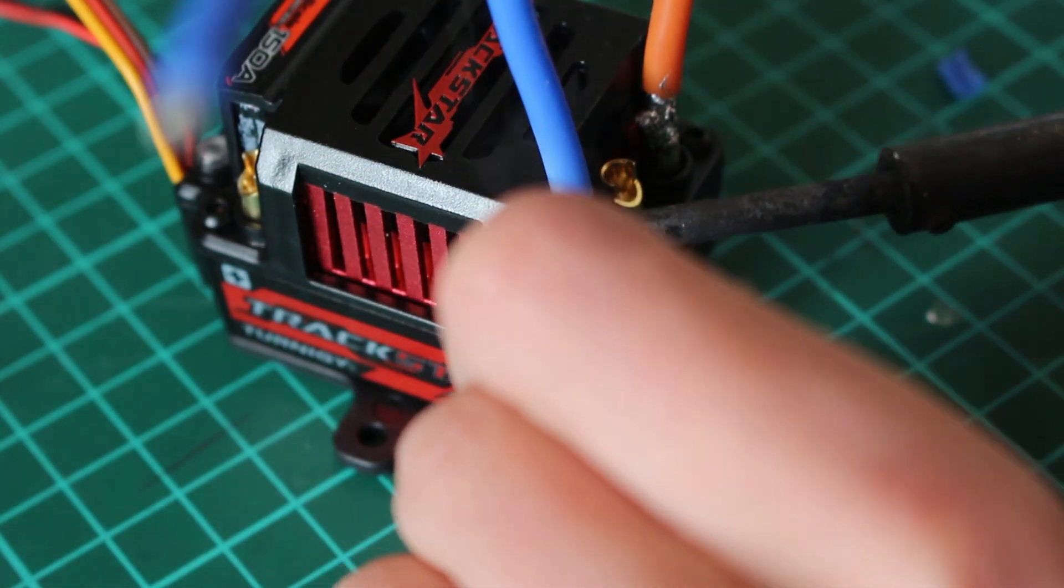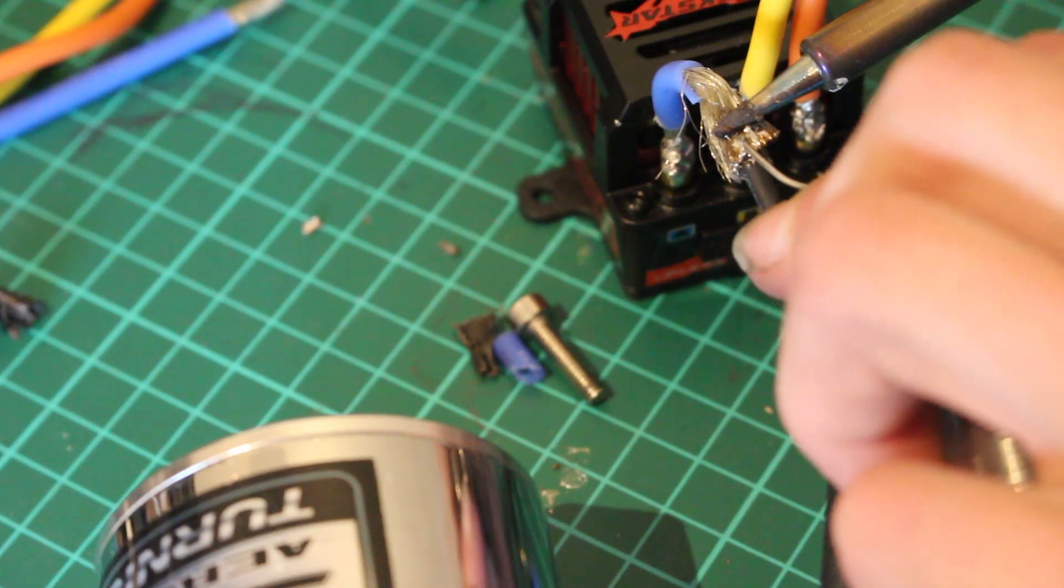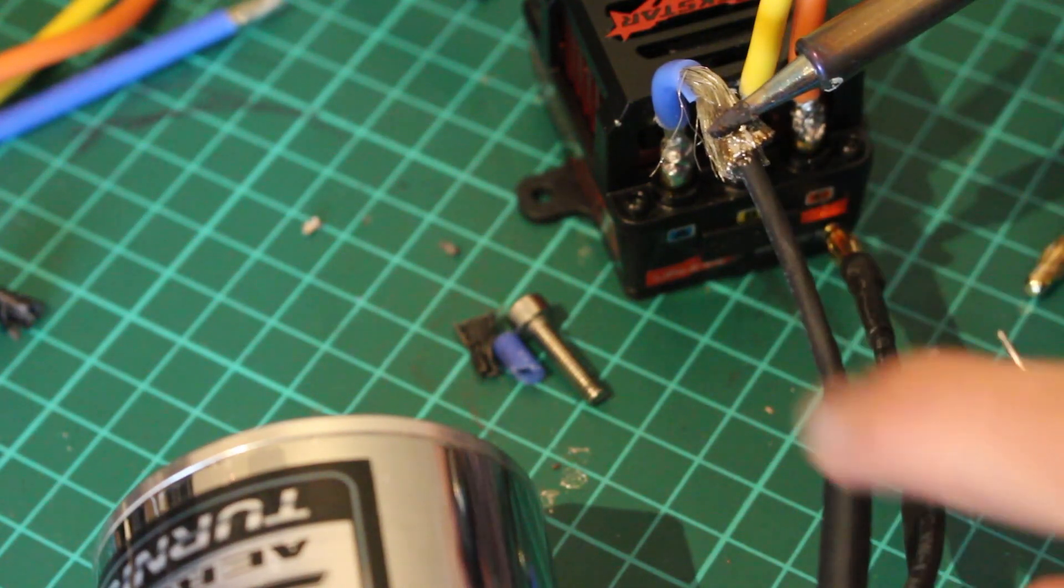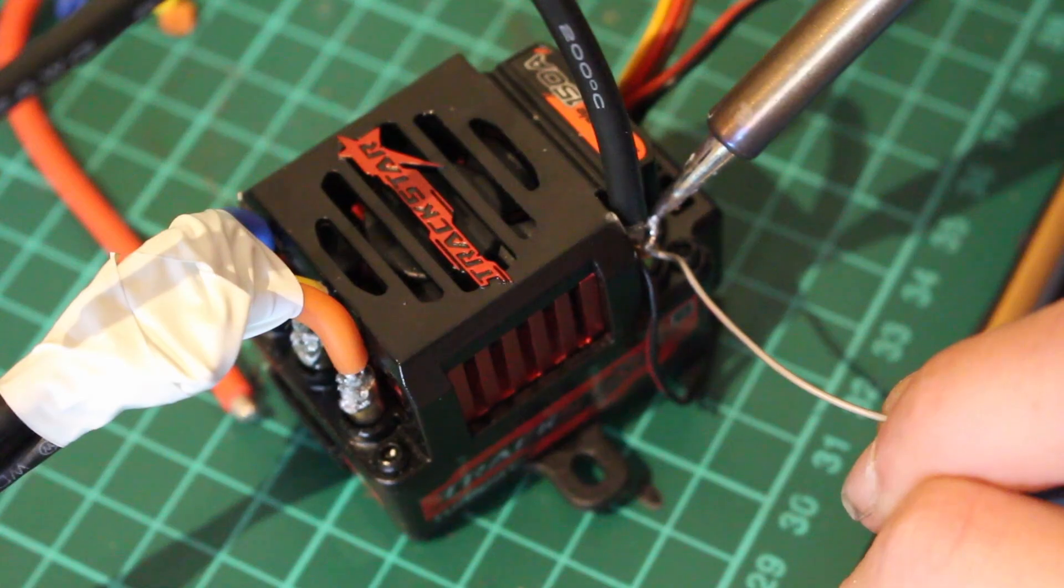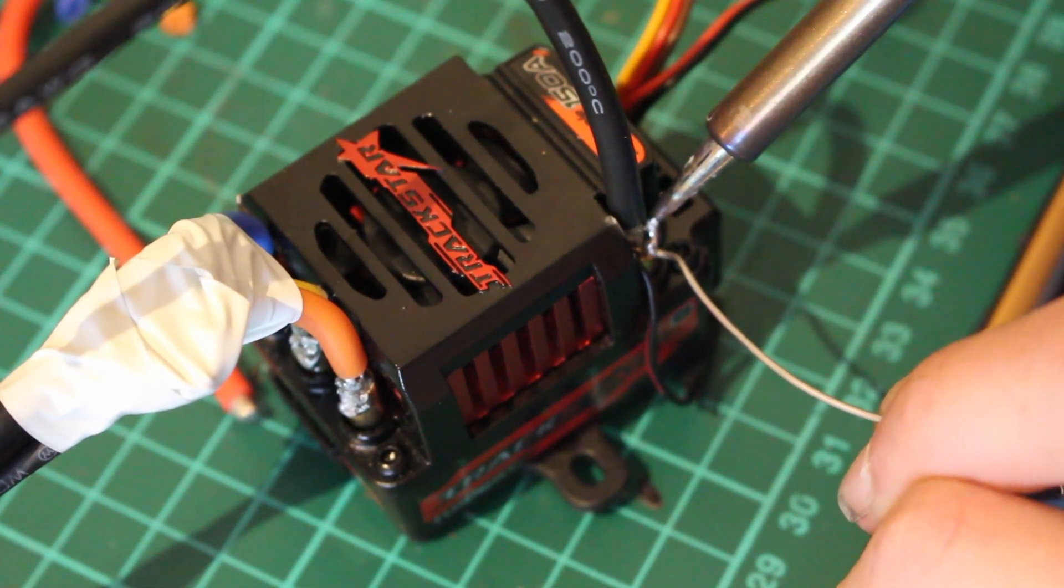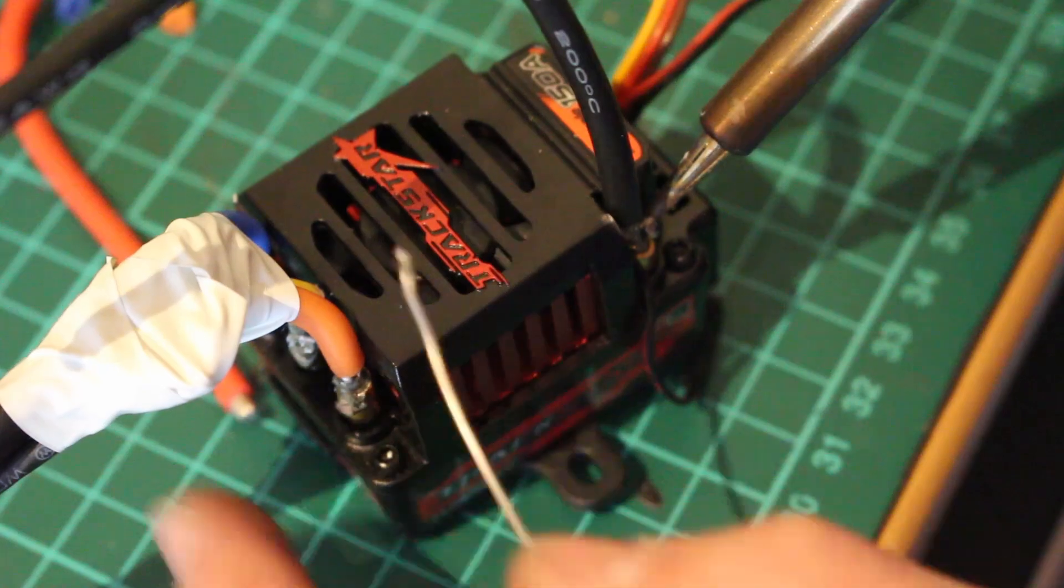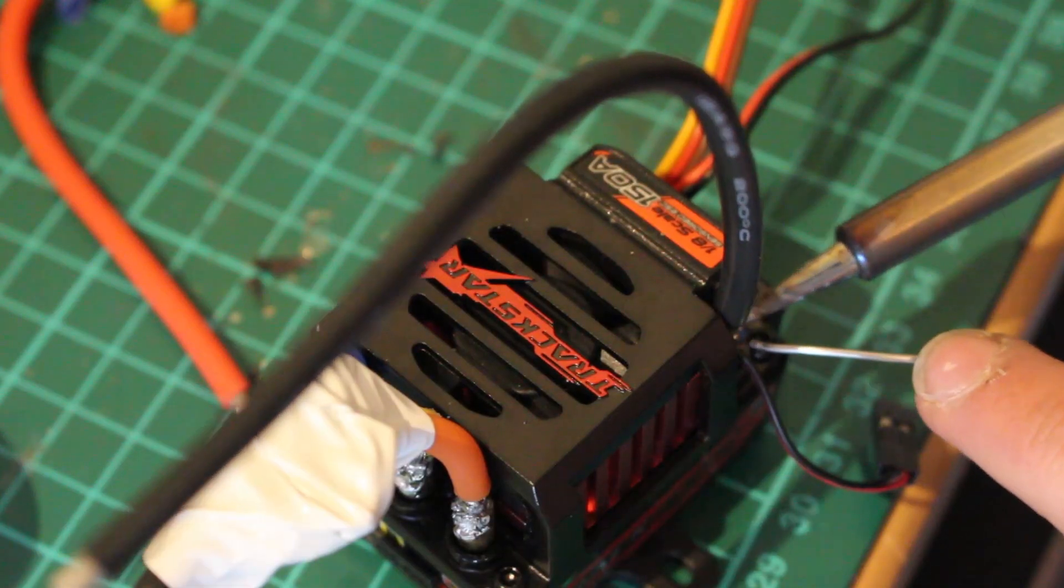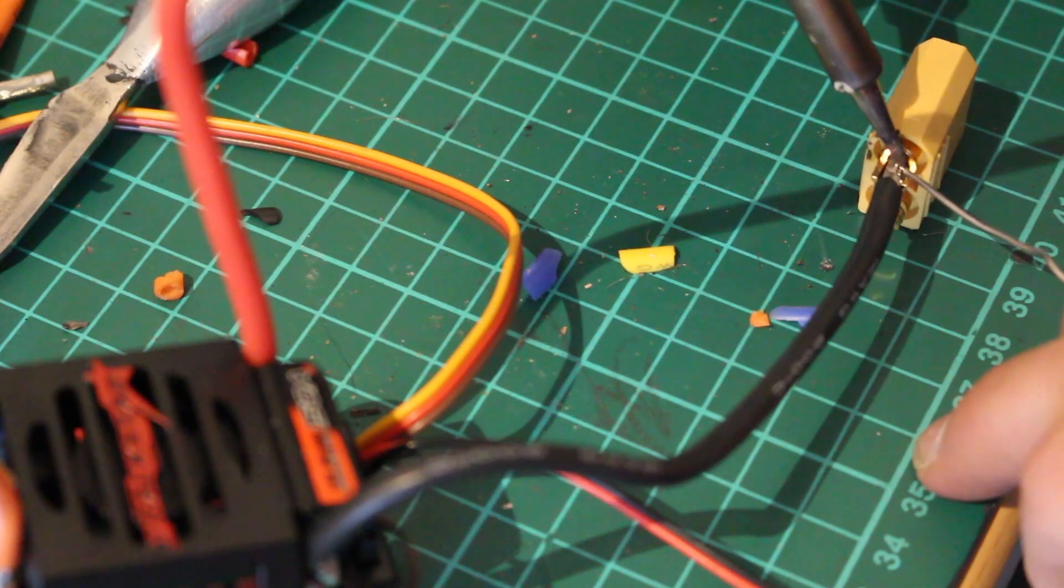The first thing to connect to the board are the three phase wires for the motor. I then attach some wires to the positive and negative terminals and solder them onto another XT90 connector so that I can plug it into my batteries.